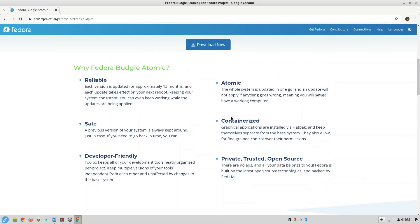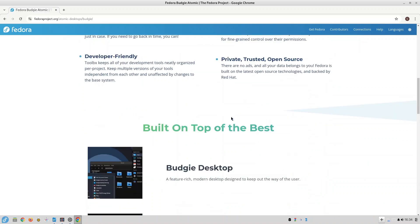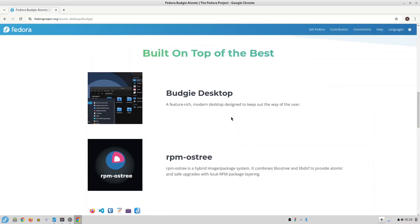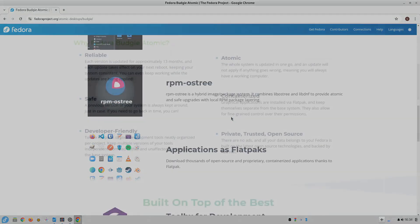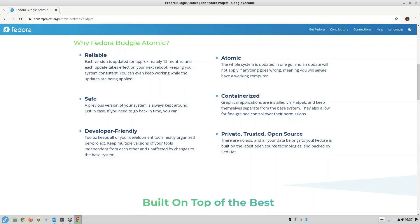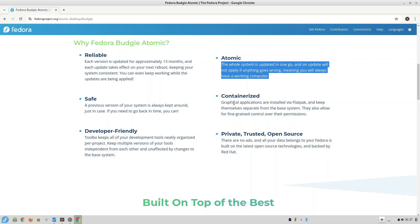So let's begin with Fedora Atomic Budgie and what it is and how it differs from the normal Fedora that most people install. The people who developed Fedora have created a number of atomic versions of Fedora, each featuring a different desktop environment. For instance there's a GNOME version called Silverblue and a KDE version called Kinoite.